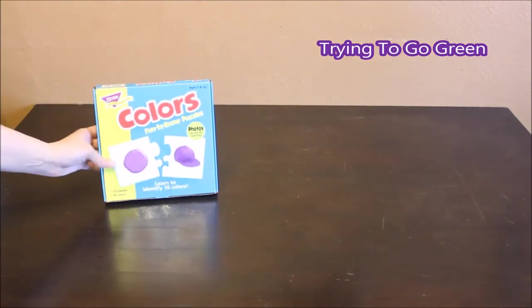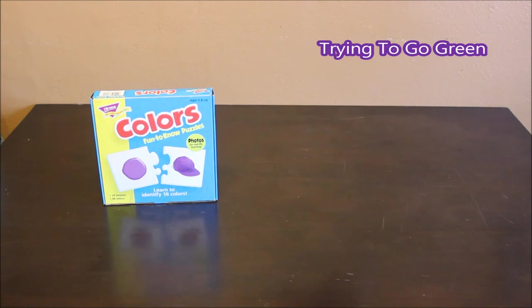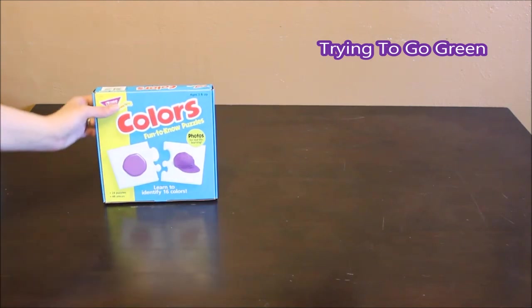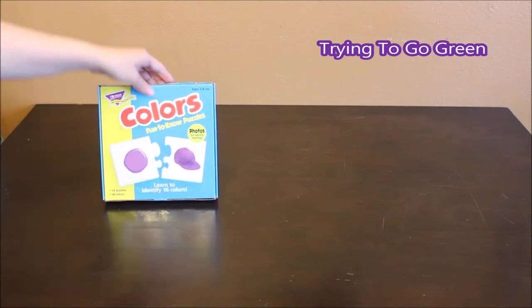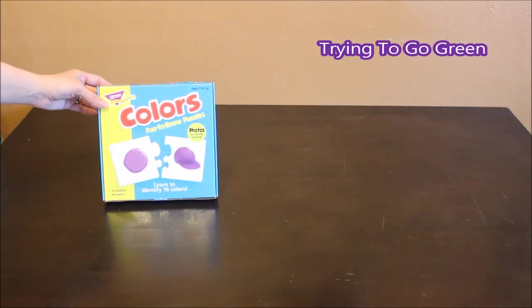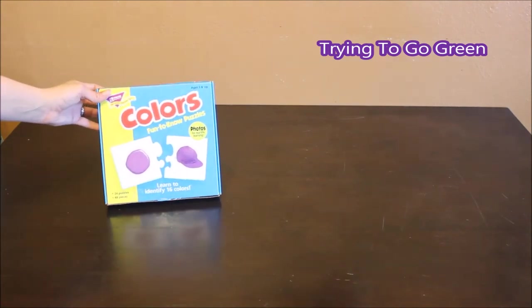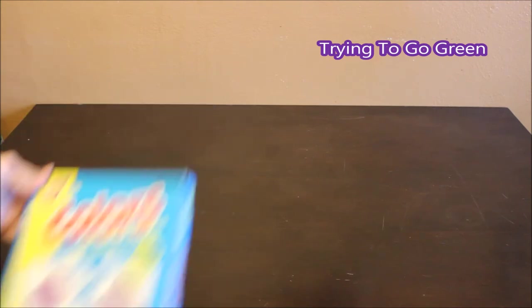I got this color activity. It matches the colors with the whatever is on the other side. And this is for ages 3 and up so both boys will be able to benefit from this.